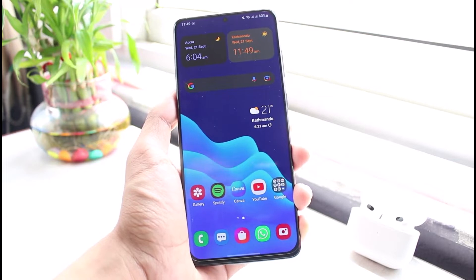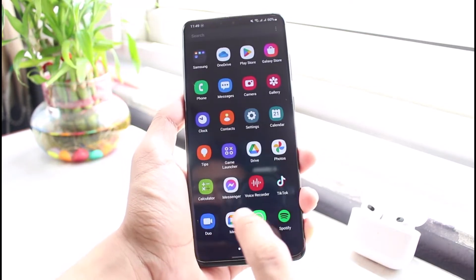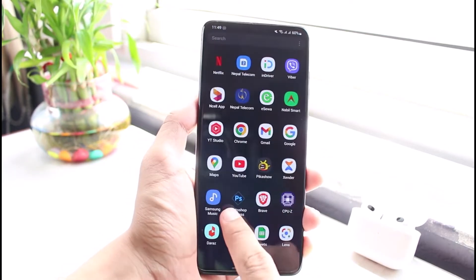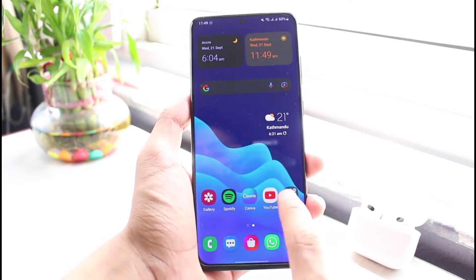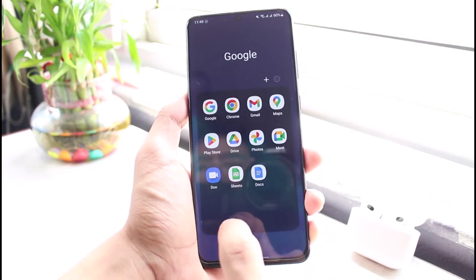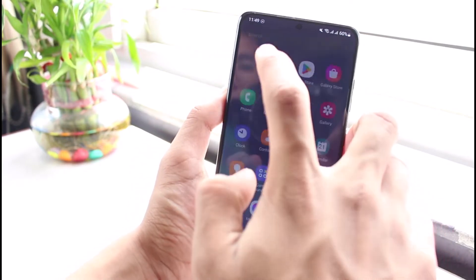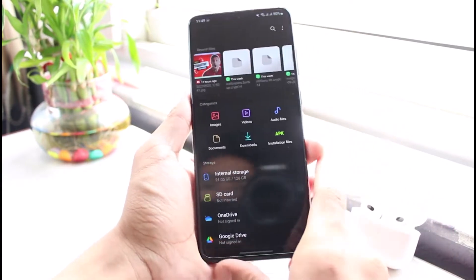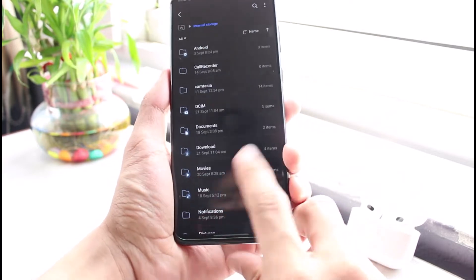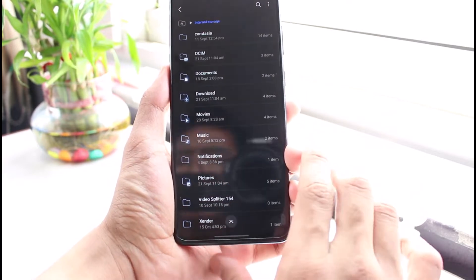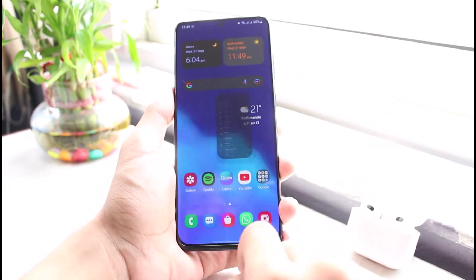Sometimes applications such as WhatsApp, Telegram, and so on will simply create new folders on your Android internal storage, and sometimes it's really annoying because there are simply lots and lots of empty folders which you want to clear but you simply do not have the option.